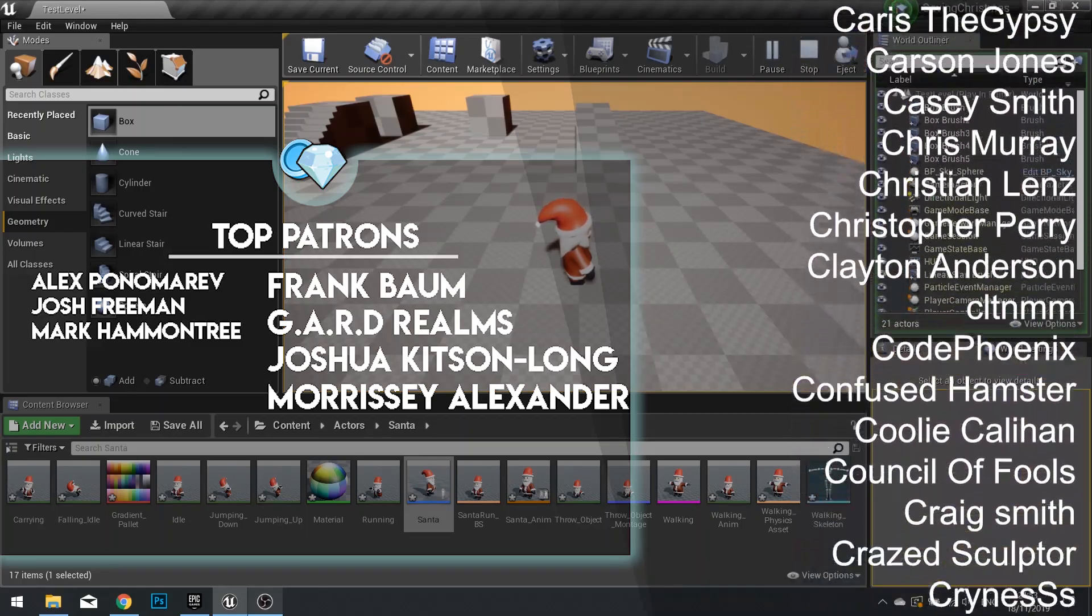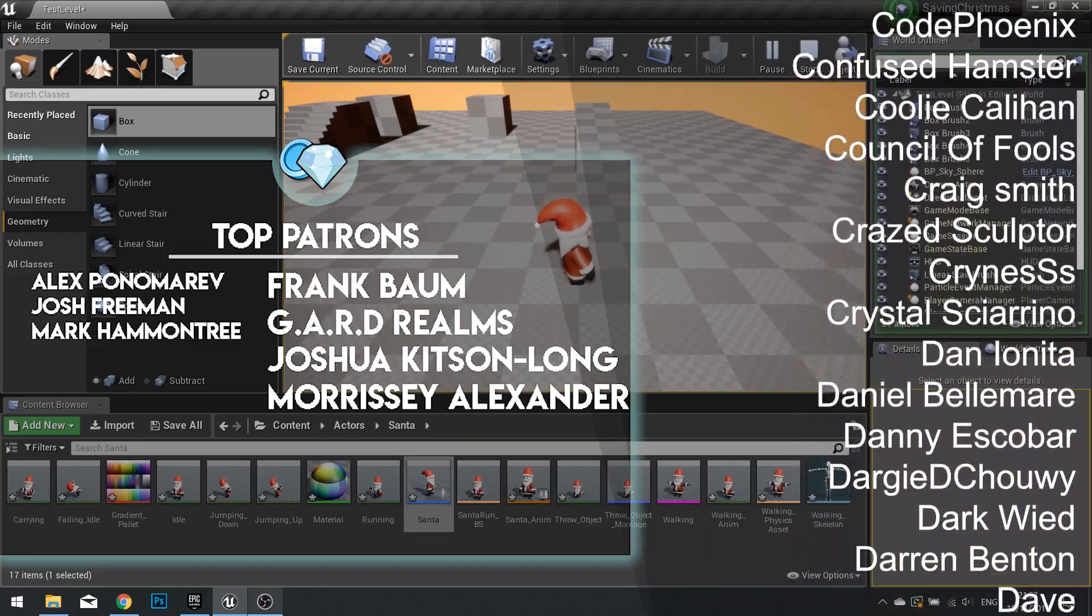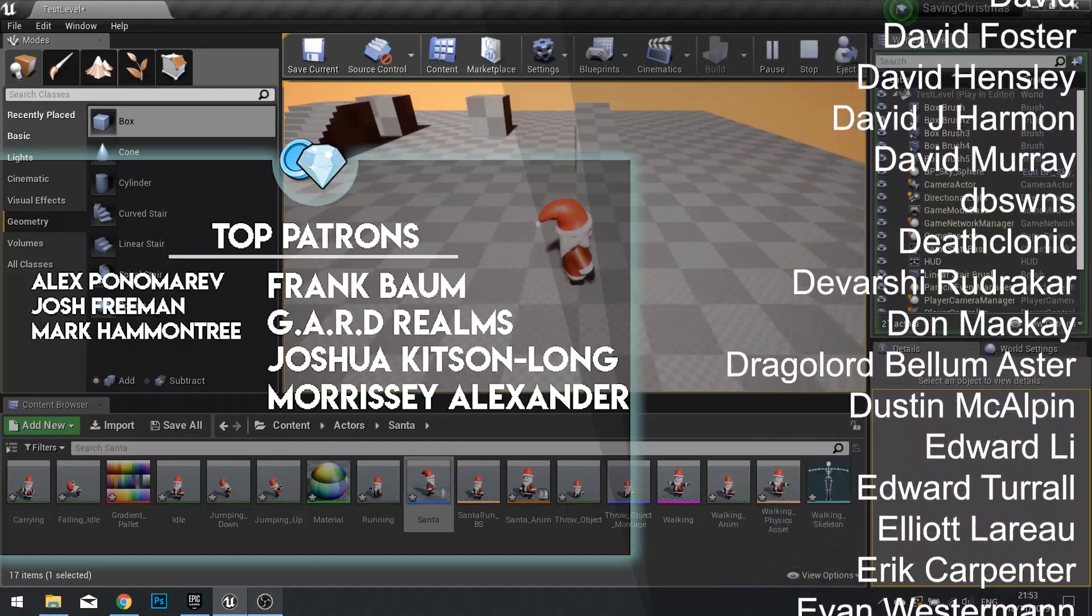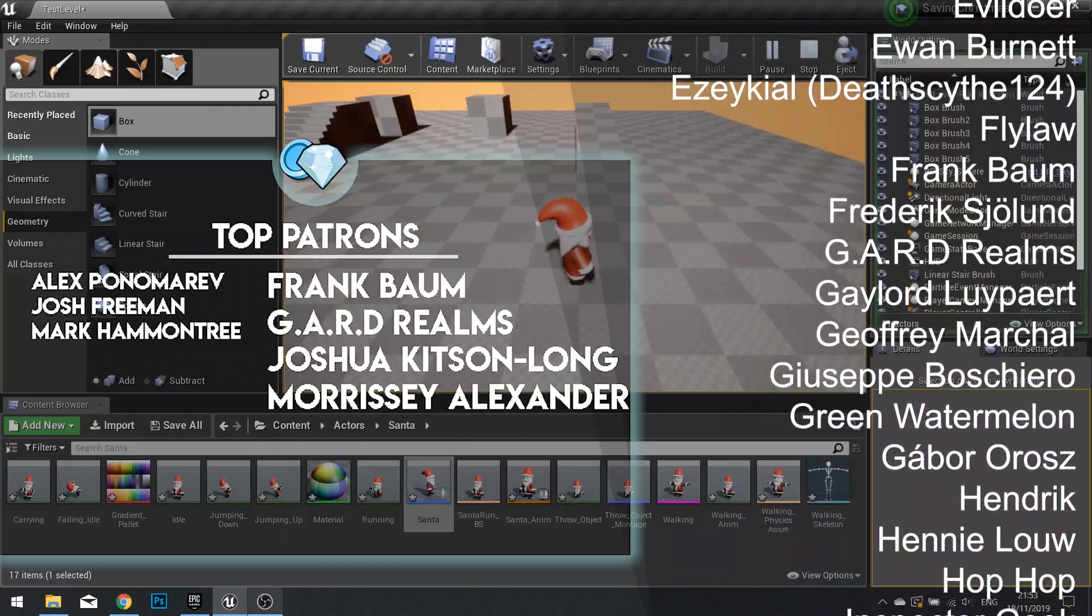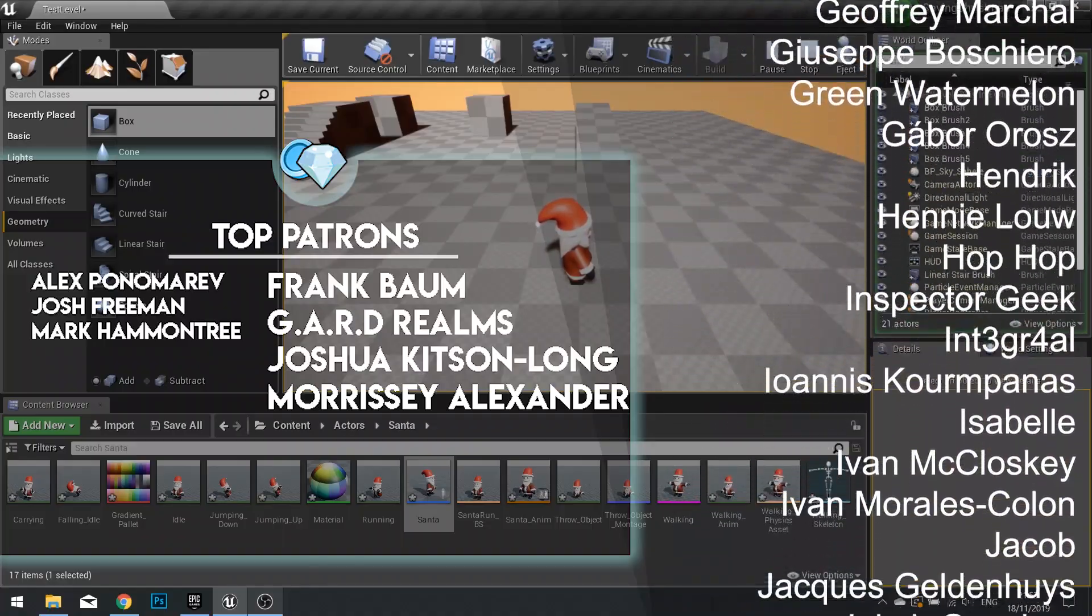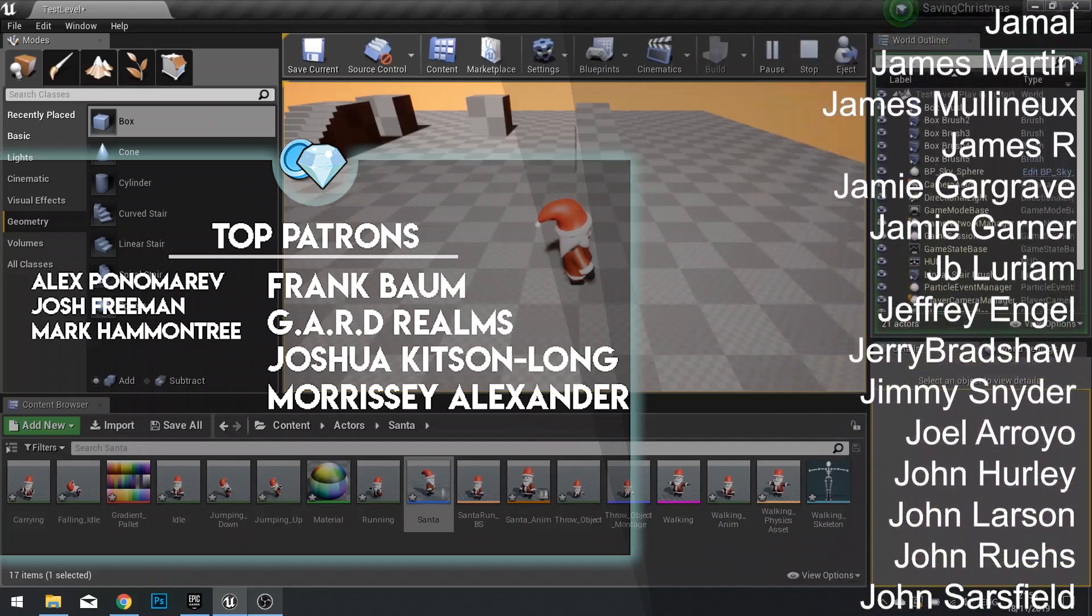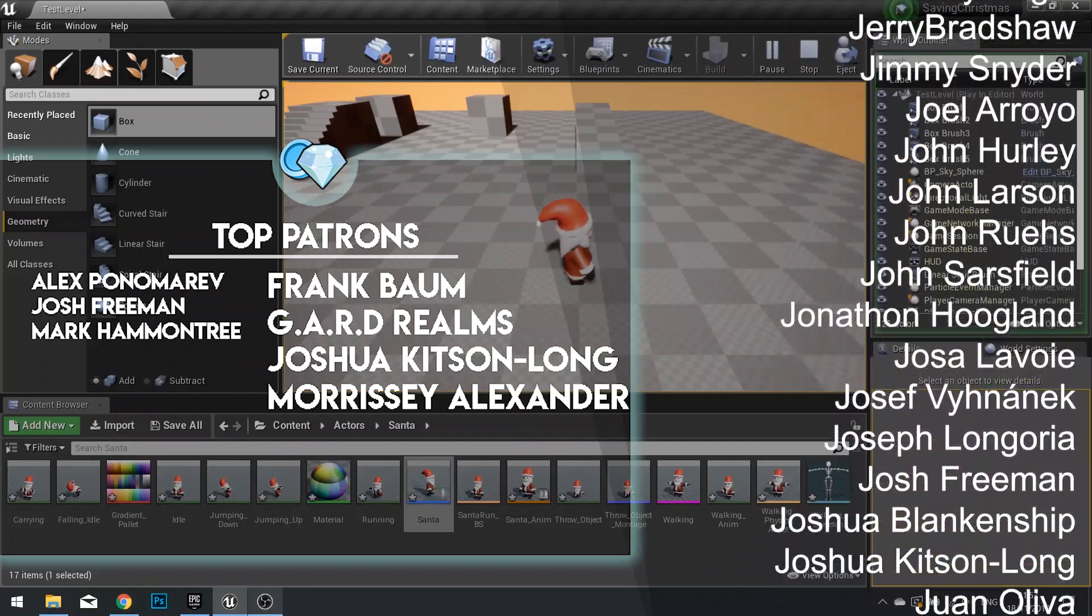If you want to see that next part right now, you can head over to patreon.com forward slash RyanLady, where you can go and watch that next episode, plus the rest of the series, before anyone else right now.